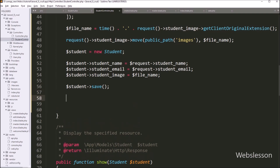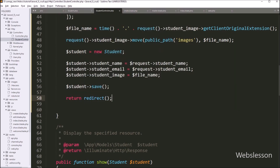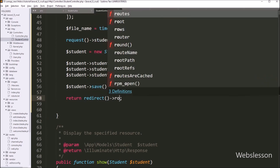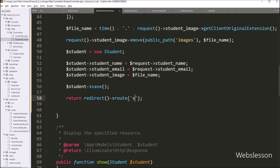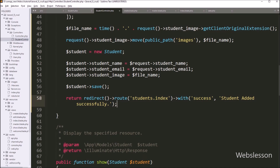Now for redirecting the web page and displaying the list of students data in HTML table format with a success message, we write a return statement with the redirect function. After this, we write the route function with students.index method, so it will redirect to this method. For displaying the success message, we write the with function with two parameters — in the first parameter we write the success variable name, and in the second parameter we write the message 'Student added successfully'.